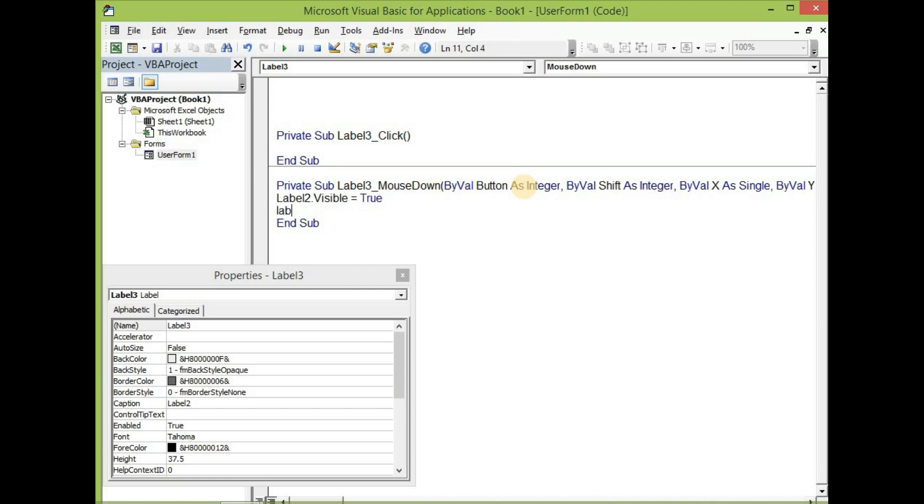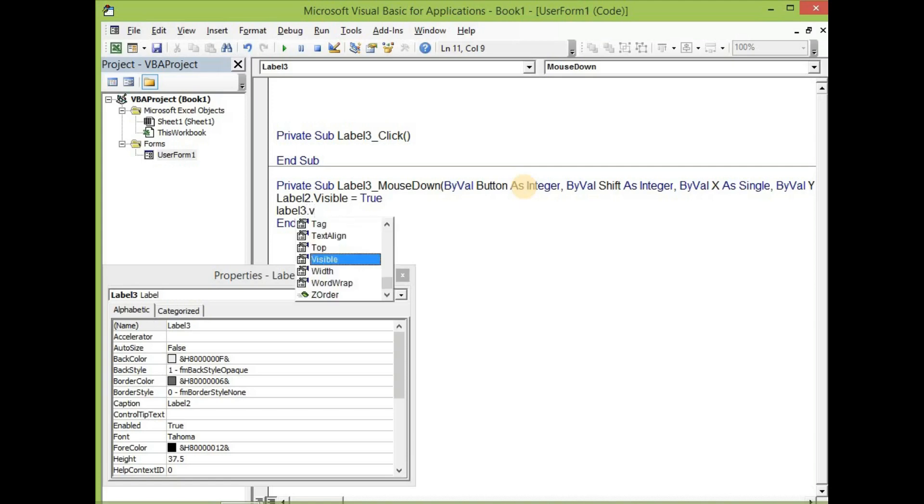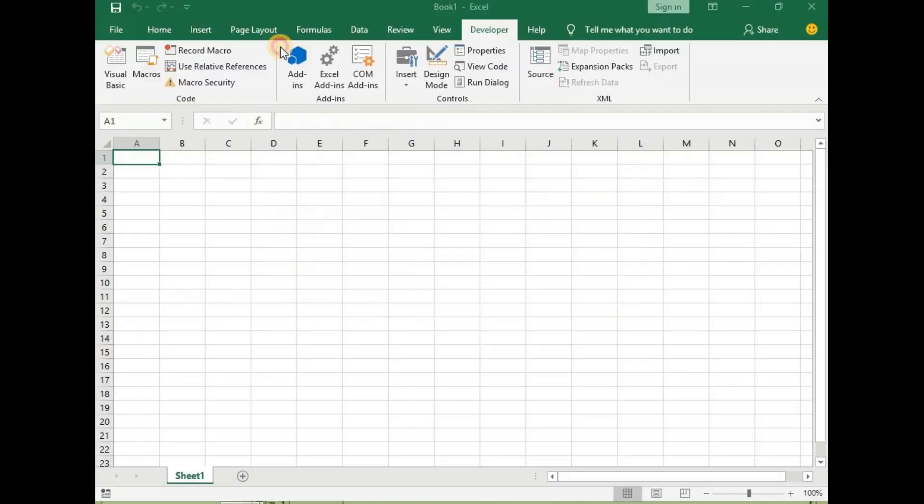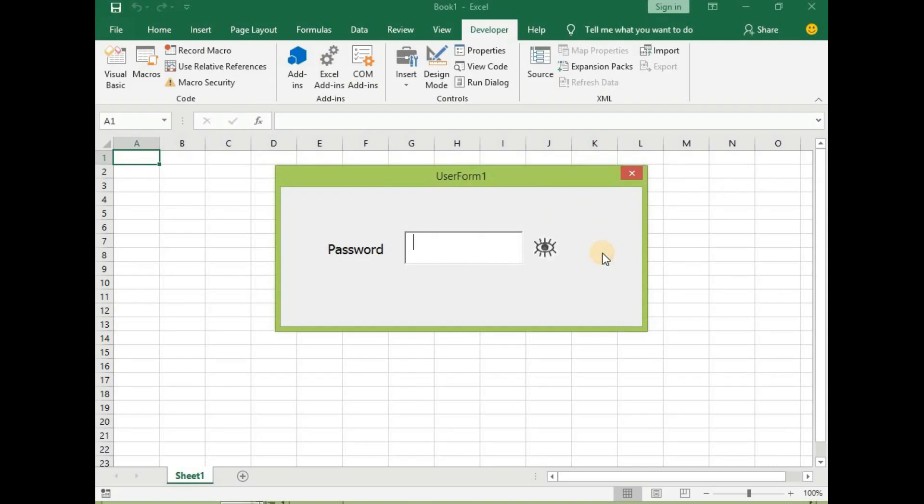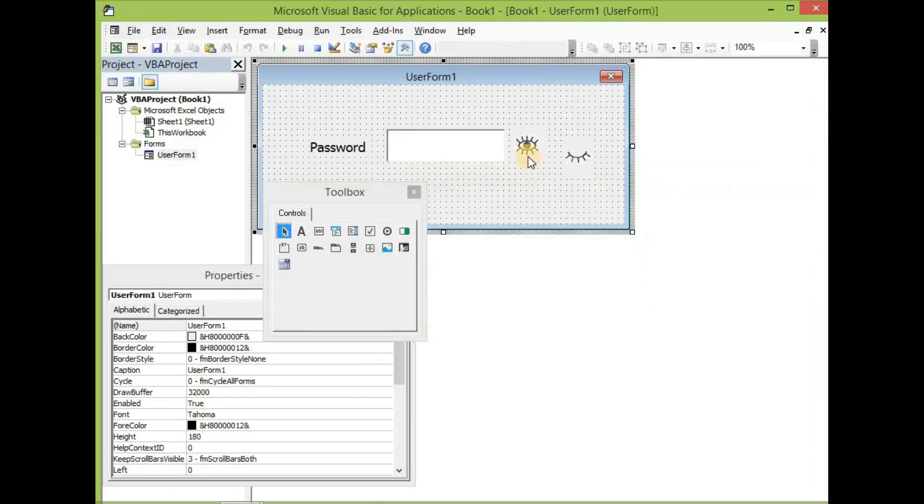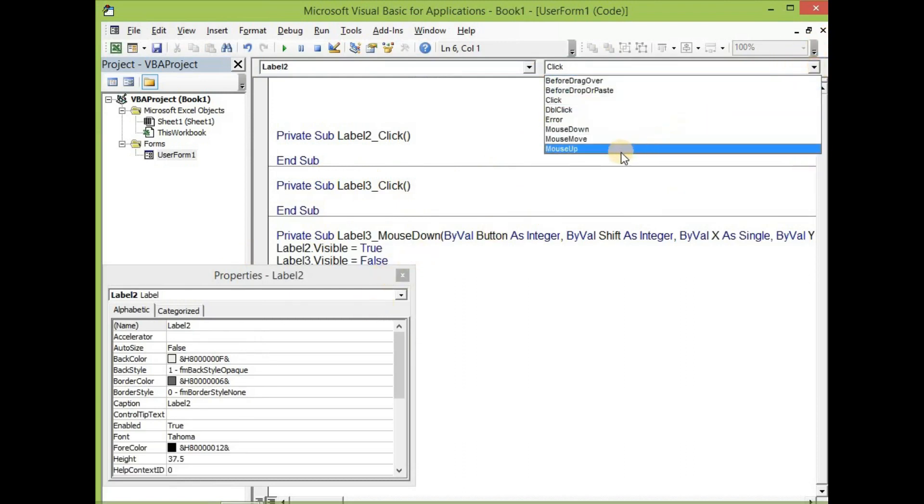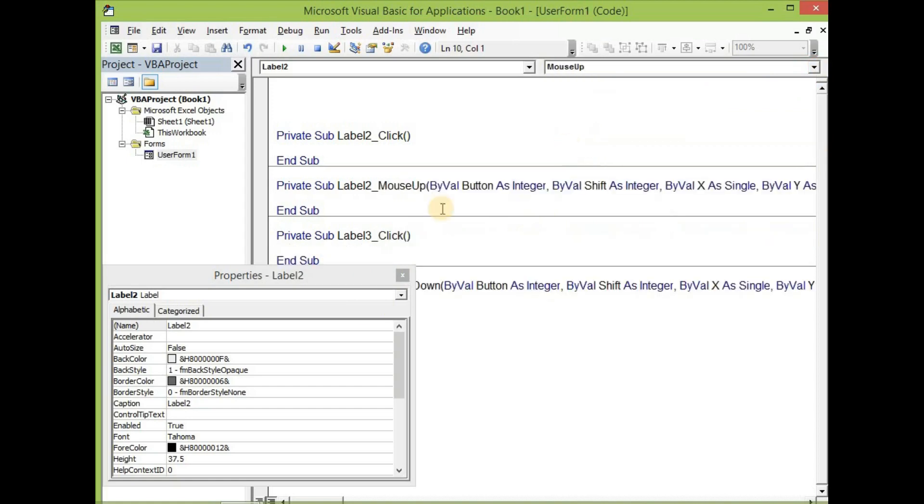Label two dot visible equal to false, and then label three dot visible equal to true. Let's go back and then click on the label three. We are going to use the mouse up event.